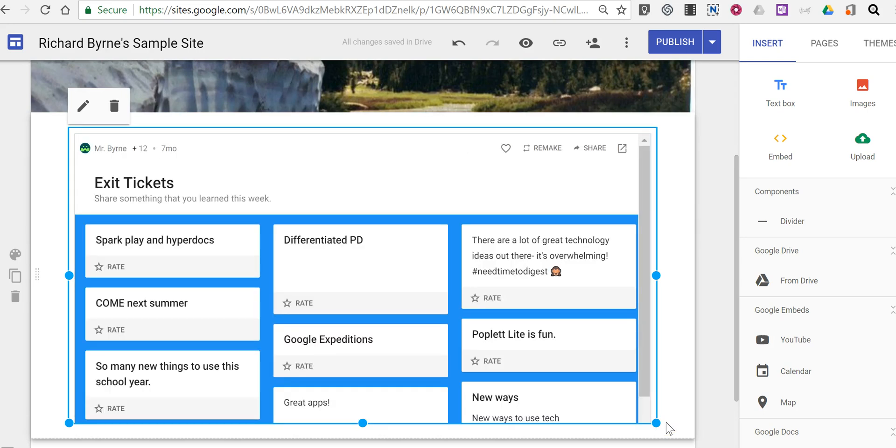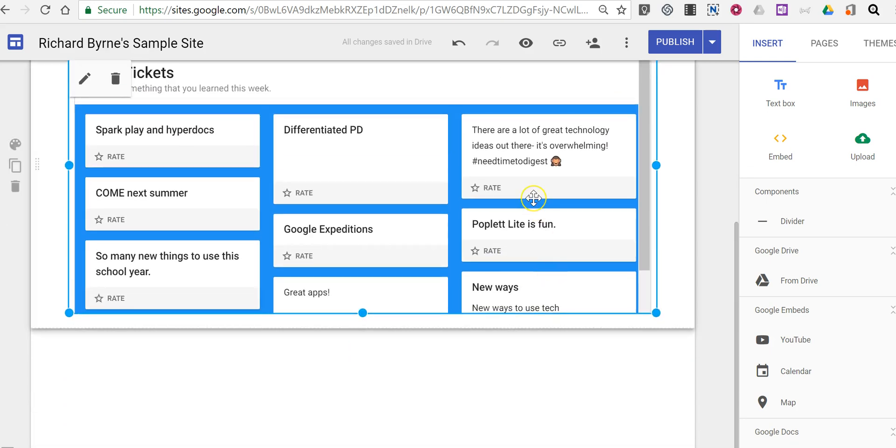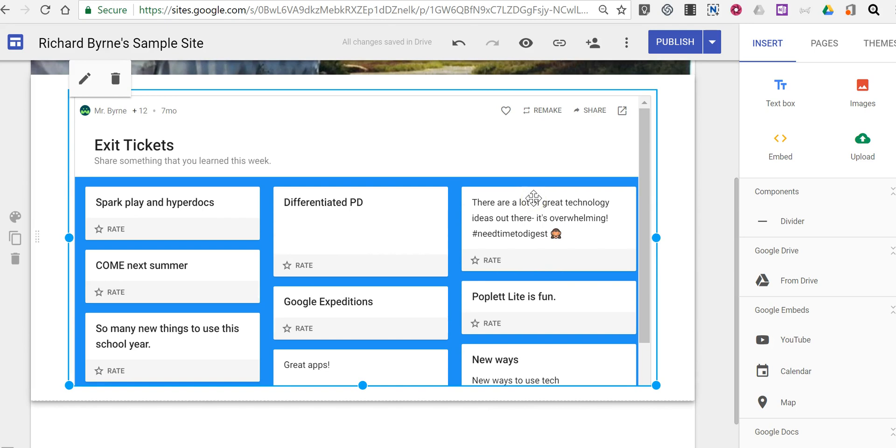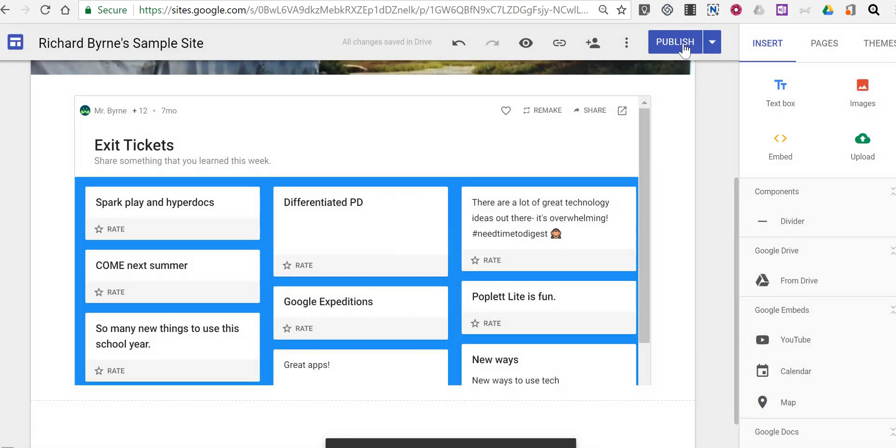And now anyone who has access to the site will also be able to go into the Padlet here and double click and add a new comment to it provided I publish the wall and publish the site page.